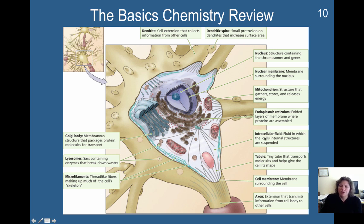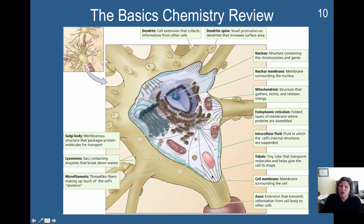Right here you have intracellular fluid that everything is suspended in. This is a tubule — basically a transport molecule that helps give the cell its shape. Proteins can travel down these tubules, and they also help support the structure of the neuron.